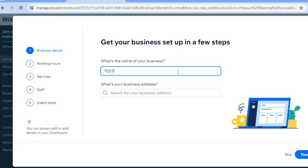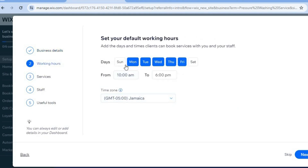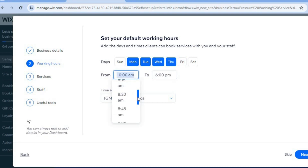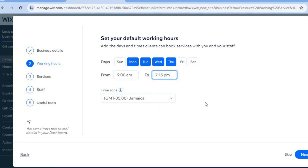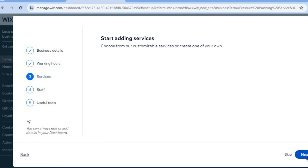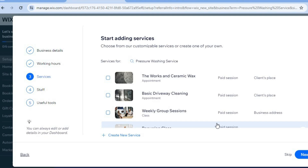Add a business name — for the sake of time I'll simply call it 'test.' You can also add your business address. From here you can add your business opening and closing hours and the days of the week. For example, Monday to Thursday, opening at 9 a.m. and closing at 7 p.m. Then tap on 'Next.'